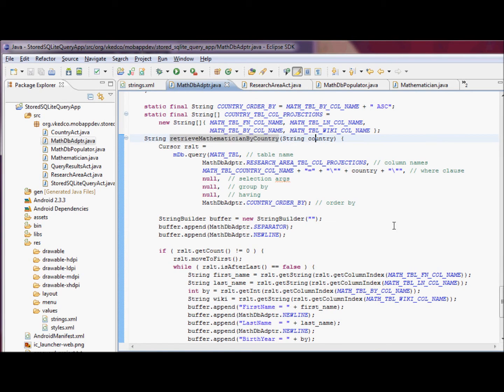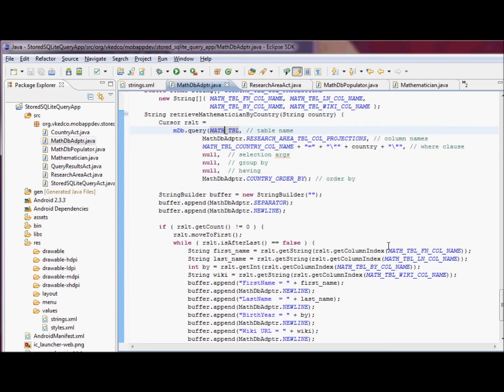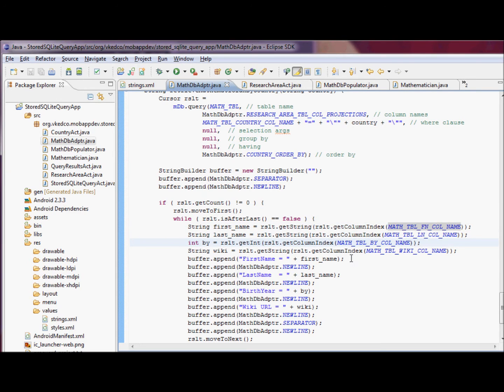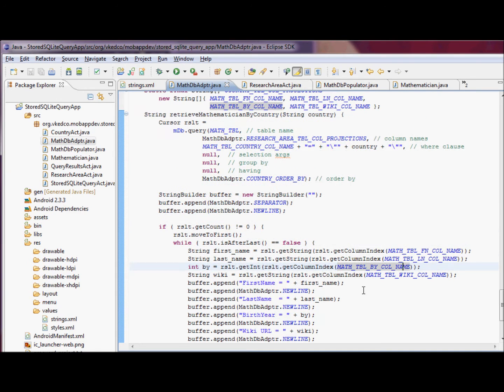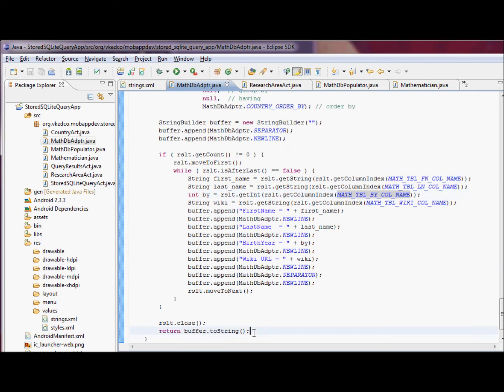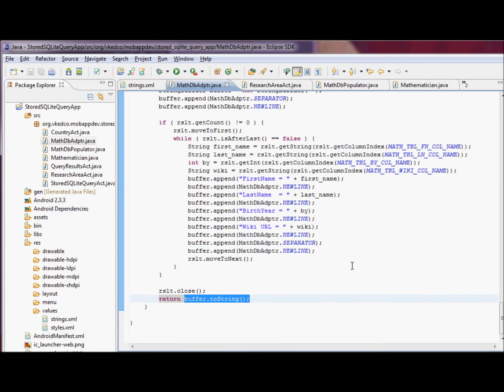We're going to do the same thing with the retrieve mathematician by country. First we query the database, then we define a string builder, and then convert all of the column value pairs into strings, put them under the string builder, and convert the string builder into a string.